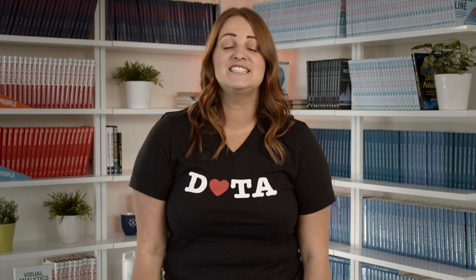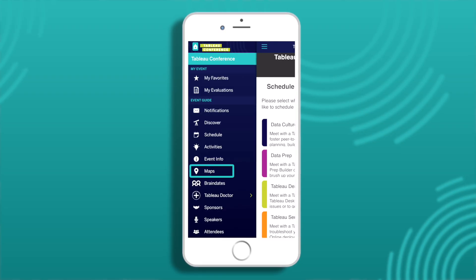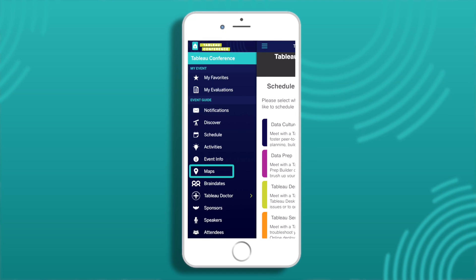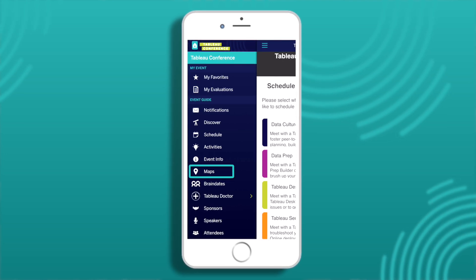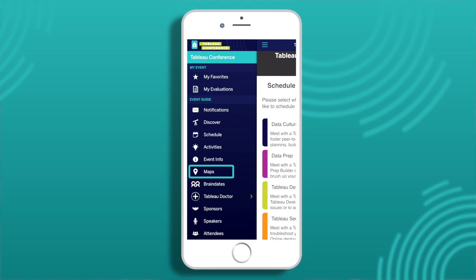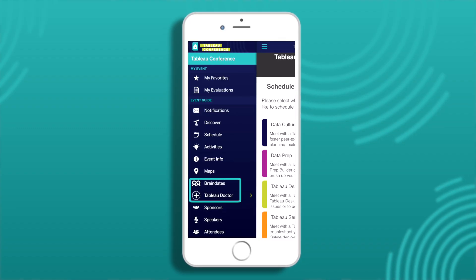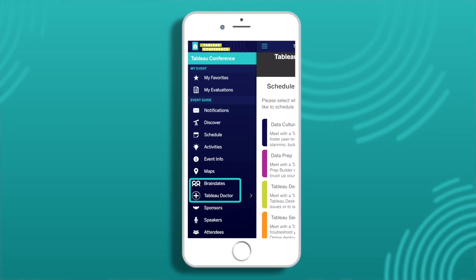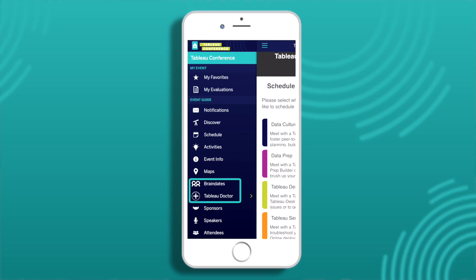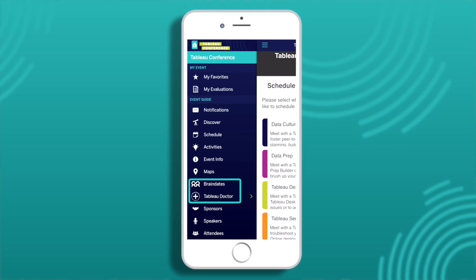Maps offer detailed floor plans of each level within the TC venue. Locations are pinned on the map and linkable from scheduled activities. Important locations like restrooms, meals, and registration will also be visible. This will be especially helpful in Data Village to find your way around that mini city. Tableau Doctor and Brain Dates scheduling is also integrated with the TC schedule, so you can book appointments directly and avoid double booking yourself.